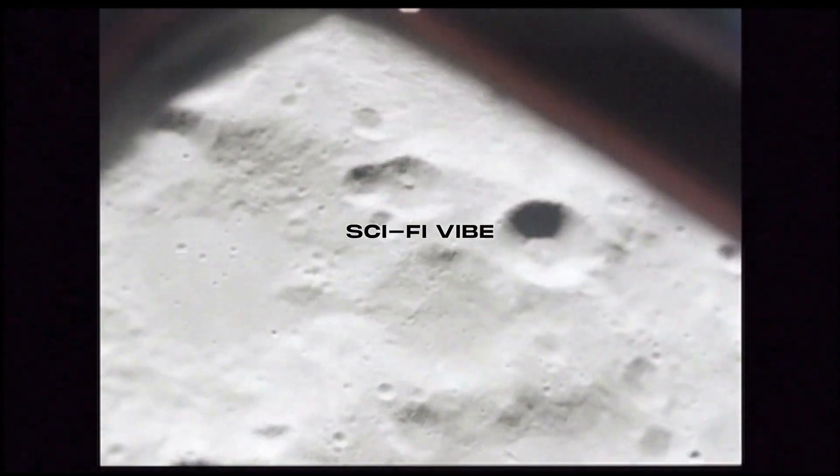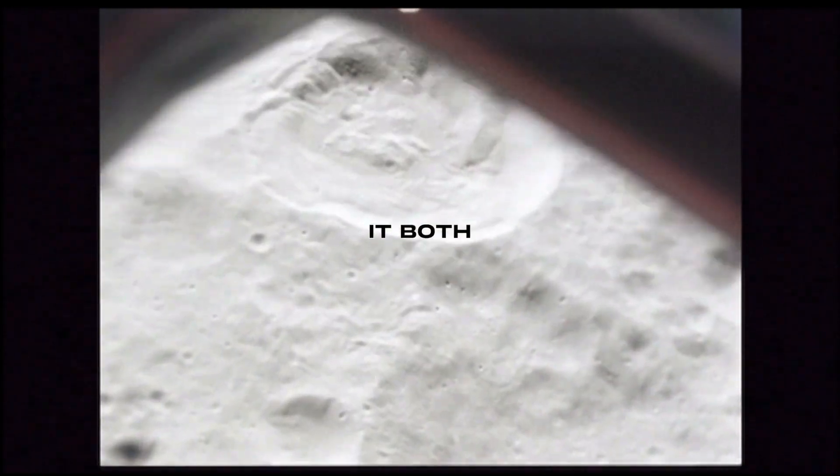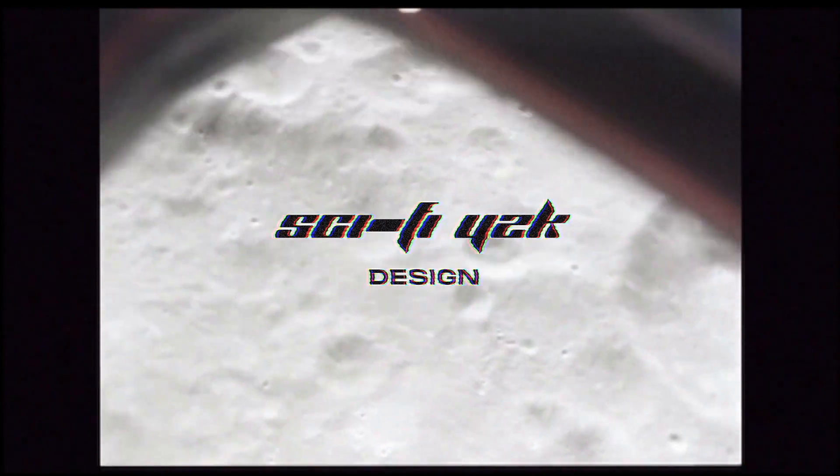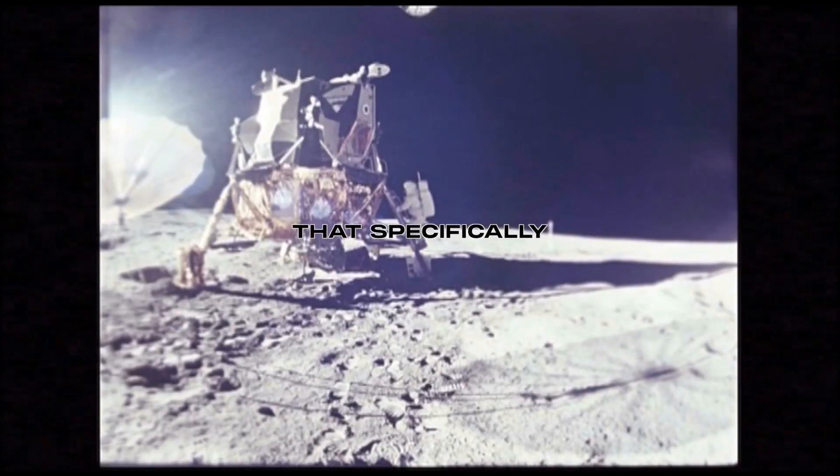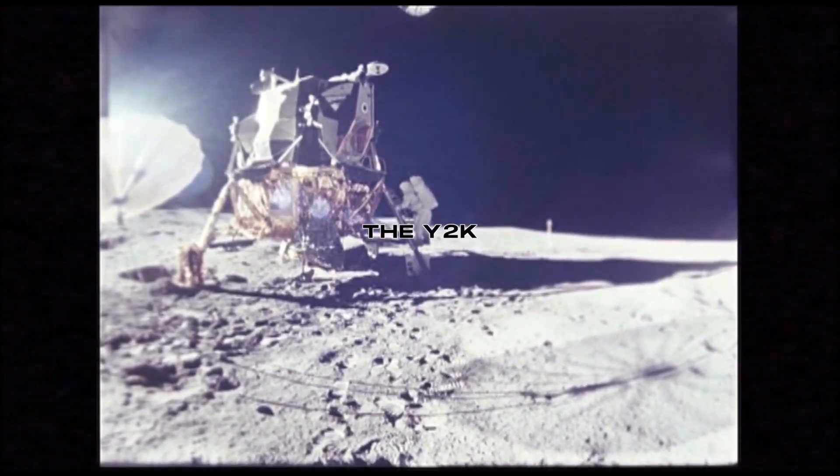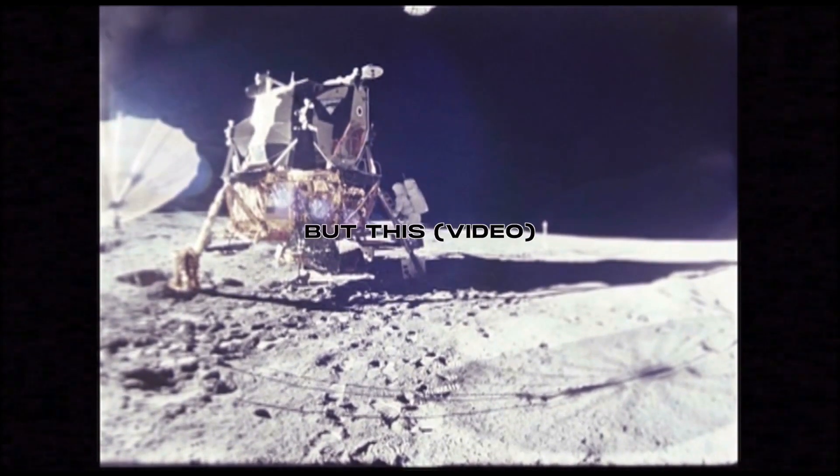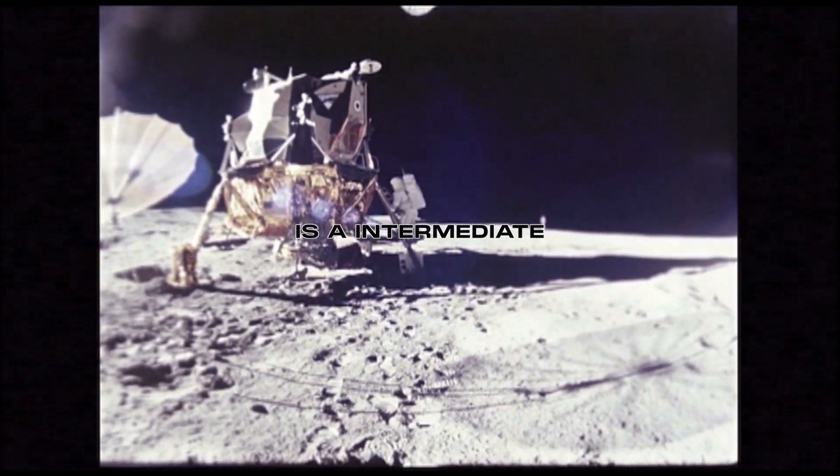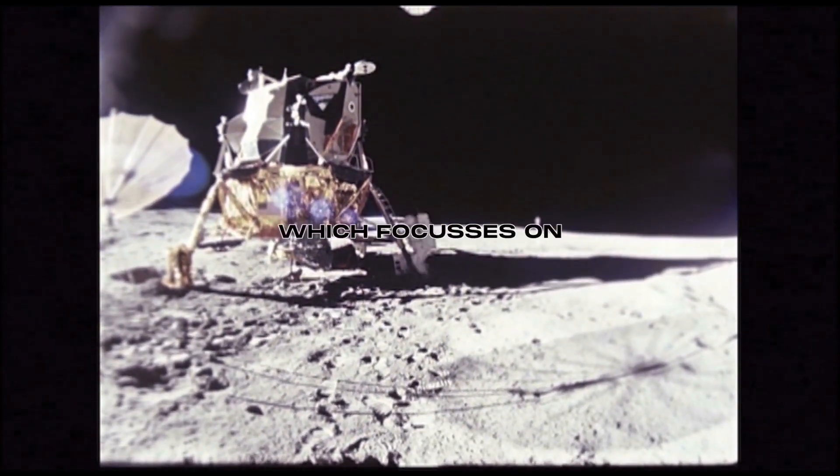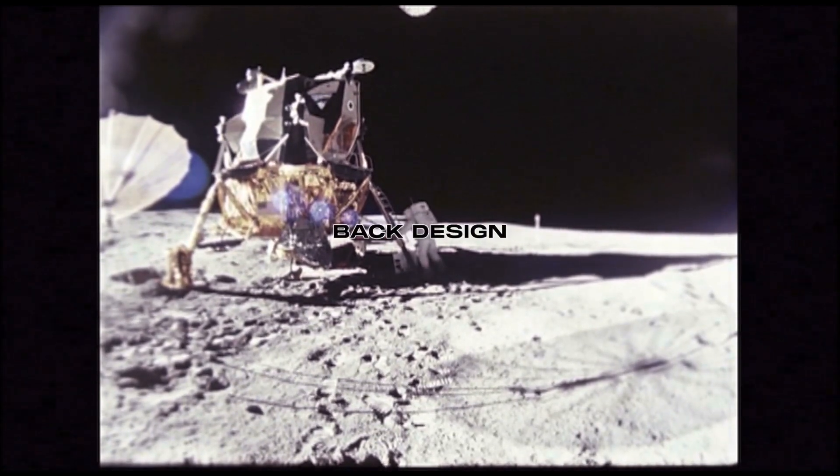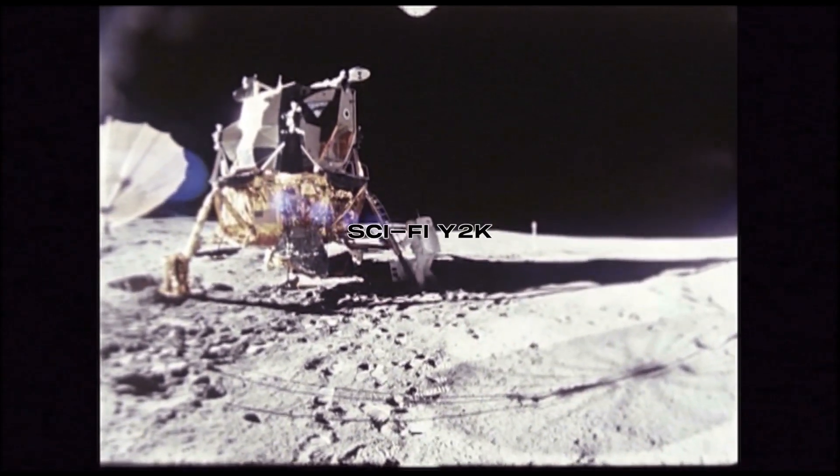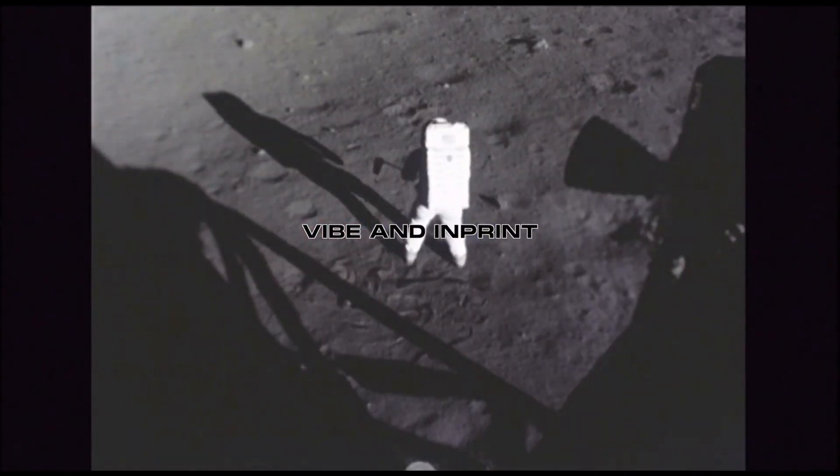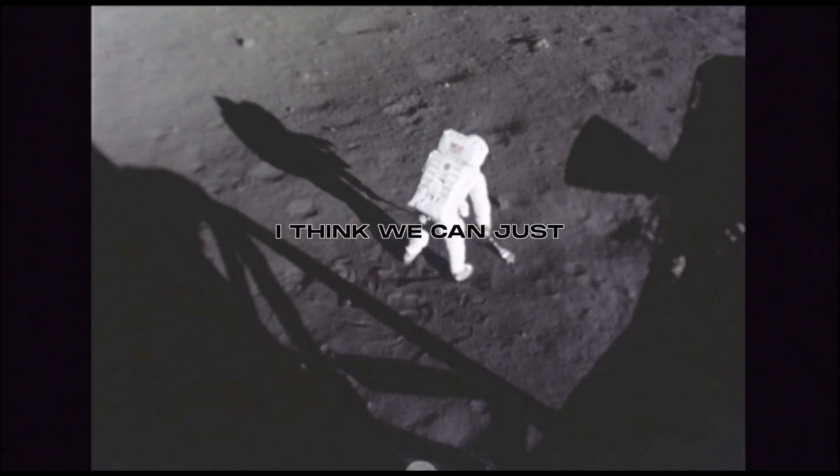So I will call it both sci-fi Y2K design. I'm gonna create another video that specifically talks about the Y2K designs, but this is an intermediate design which focuses on creating a back design with a futuristic sci-fi Y2K vibe and imprint. Hope you like this video, I think we can just jump in Photoshop and start the process.